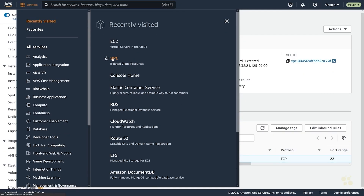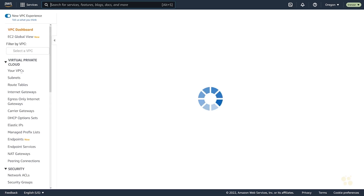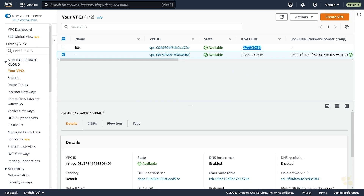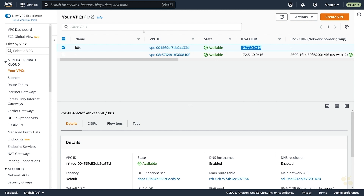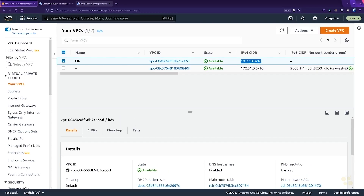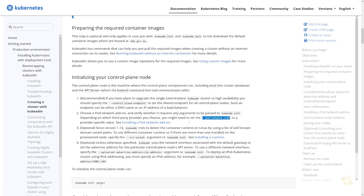Over here in our VPC console, we chose to use 10.77/16 as our CIDR block. So we wouldn't want to use 10.77/16 as our pod network CIDR because we could run into potential IP conflicts, which could cause our cluster to fail. You could choose something else like 10.88/16 or 192.168.something. It's up to you what you'd like to use for your CIDR block.